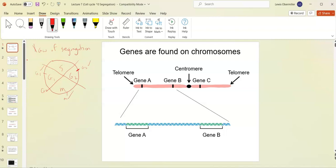Genes are found on chromosomes, and remember chromosomes are DNA plus those proteins — histones. Together we call that chromatin.